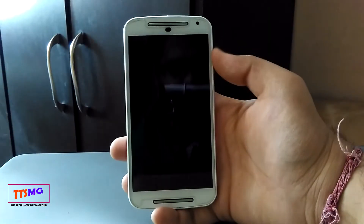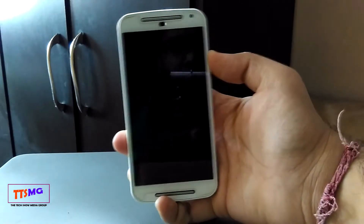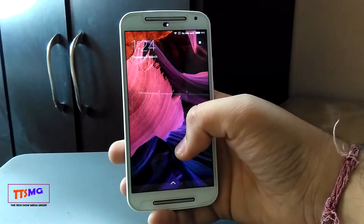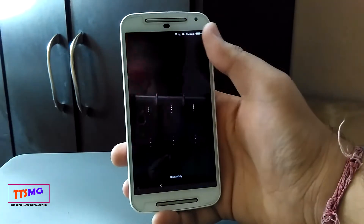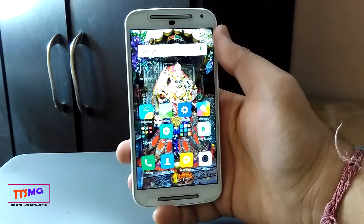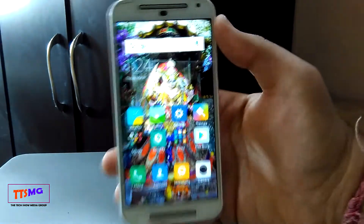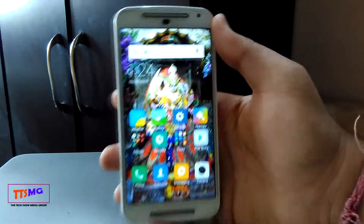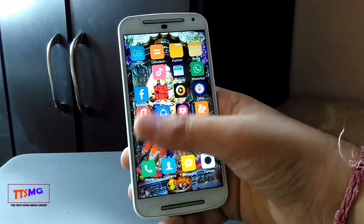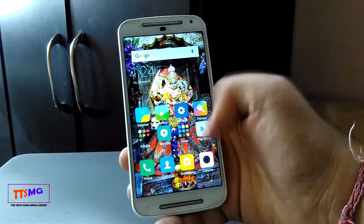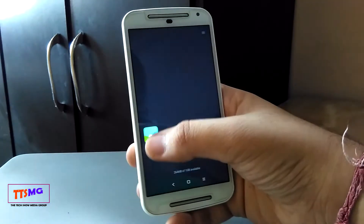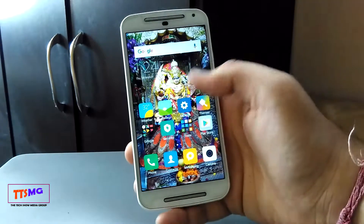So this is the Moto G 2nd generation successfully booted with MIUI 8. Let's unlock it — you can see the MIUI 8 home screen. This is running on MIUI 8 with its latest version and it has on-screen buttons like on the Mi Mix, which looks great.